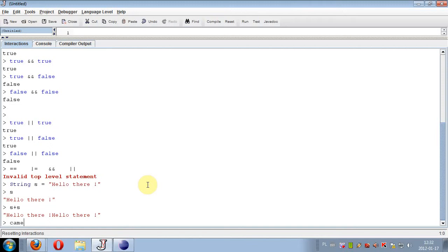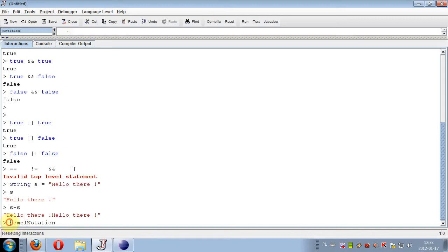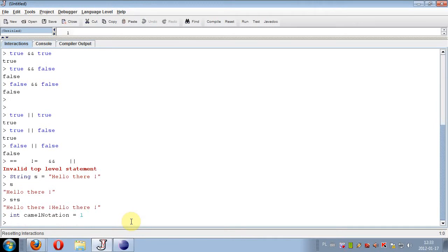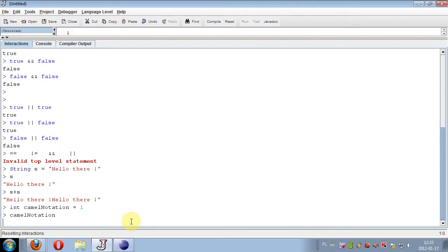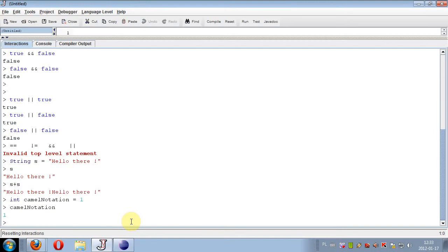Camel notation means that if the name value consists of two words, the second word should start with capital letter. For example, integer camelNotation equals one. We can have a variable representing circle radius, and we should name it circleRadius, starting with small C and putting R in capital letter.